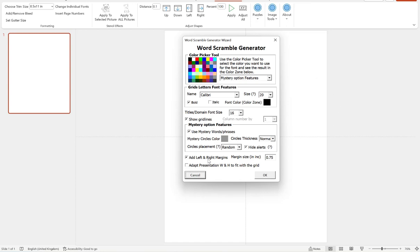We can add a left and right margin and put that in here. And then finally, we can adapt the presentation width and height to fit with our grid. If we're generating for KDP, we don't want to do that. So leave that unticked.